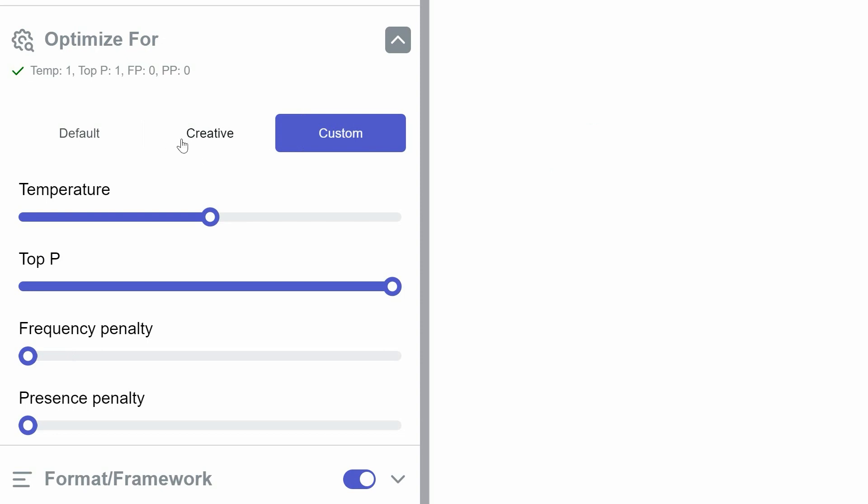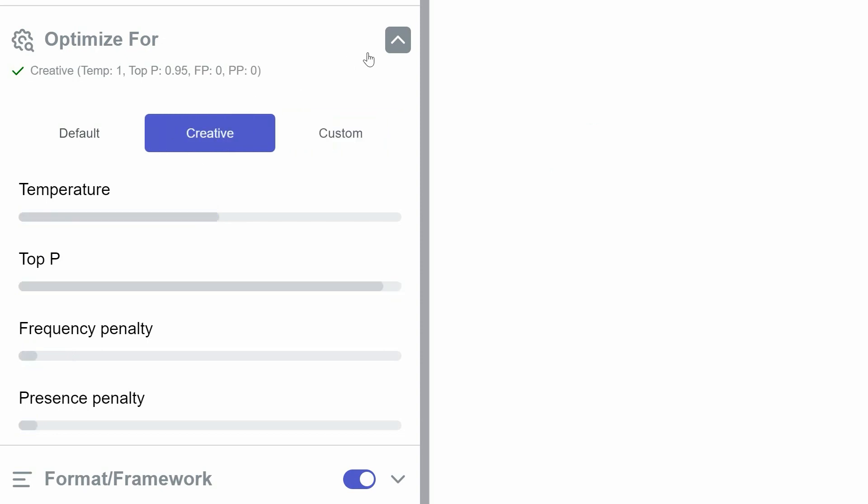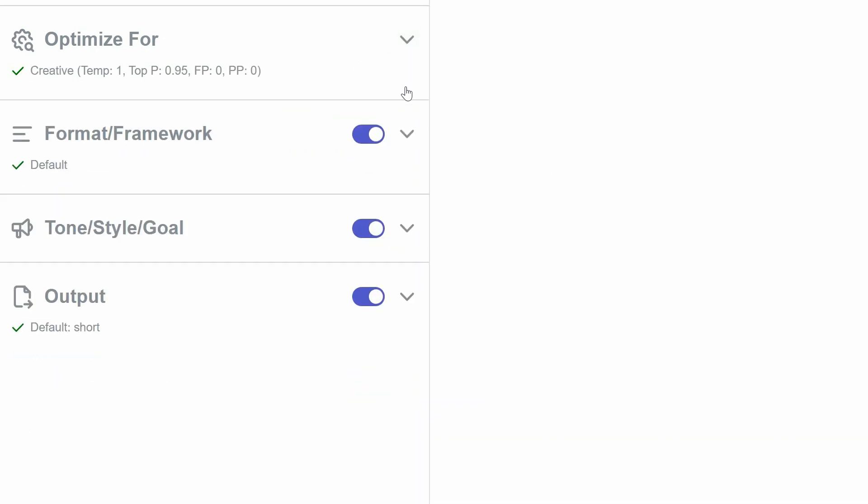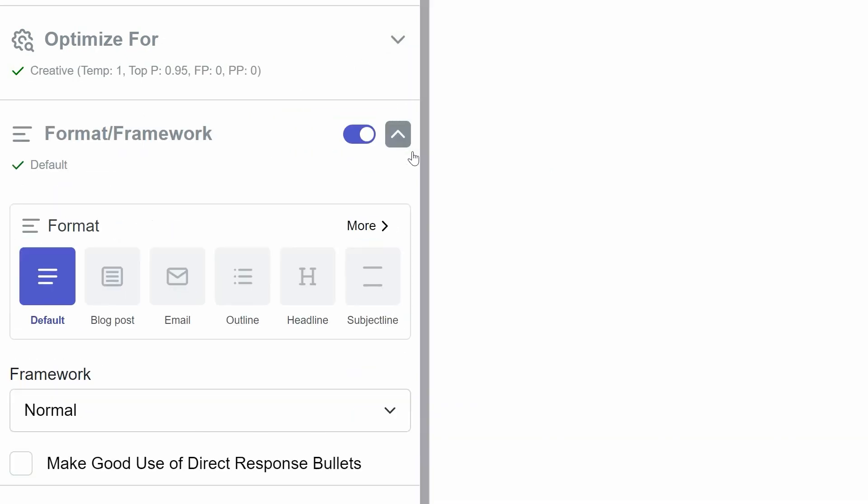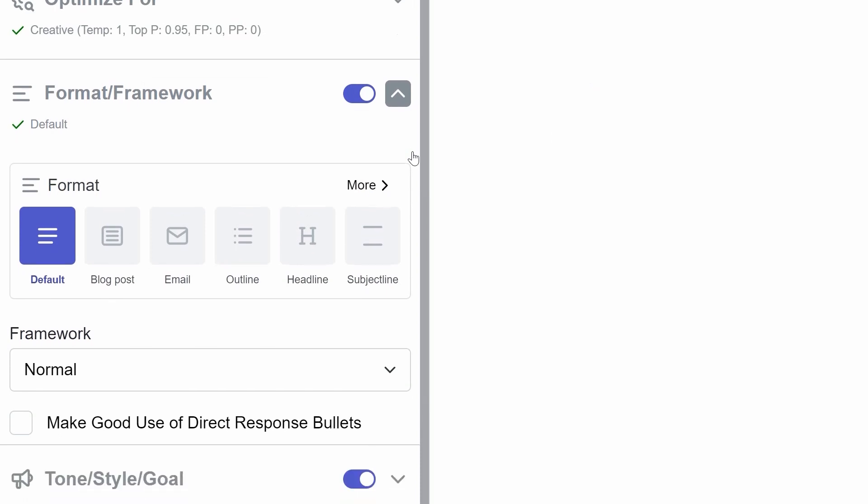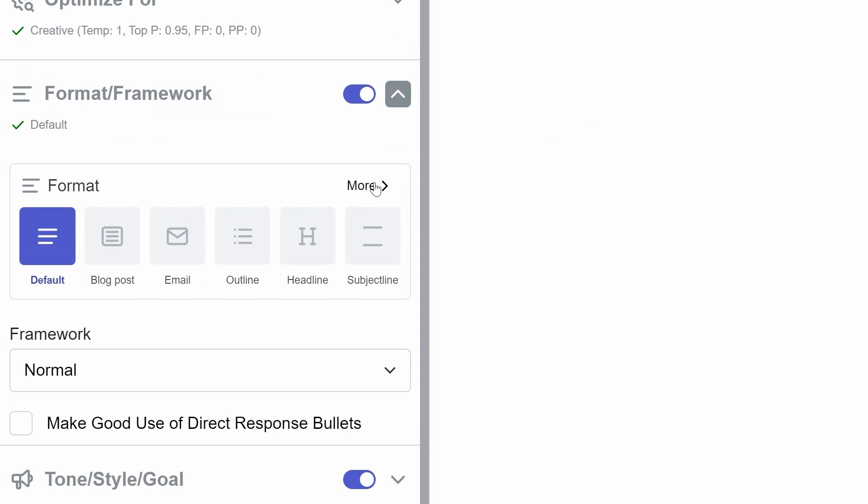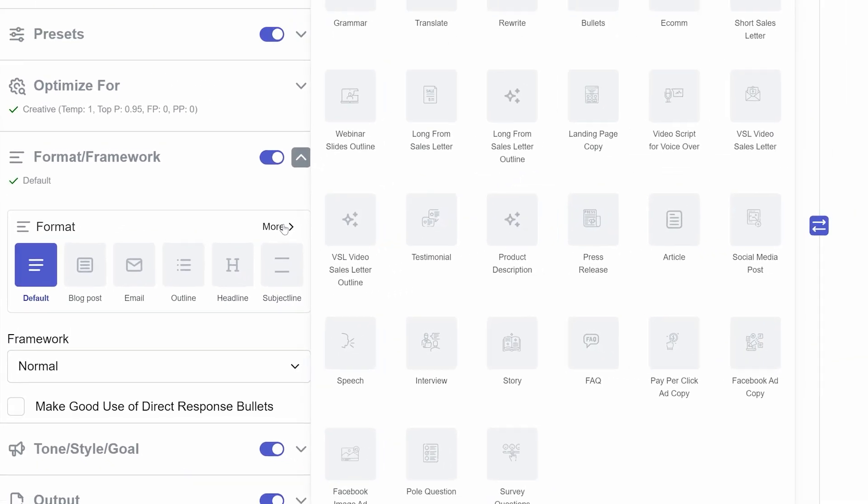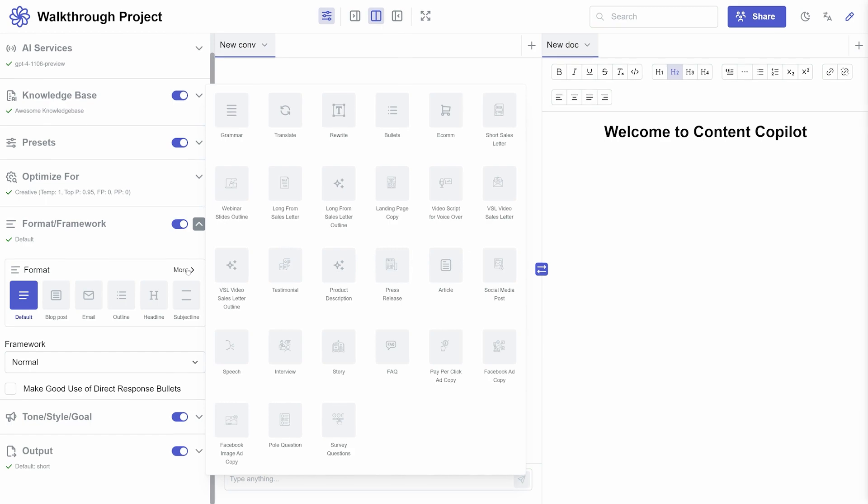Following this is Format/Framework. In this section, you can switch on or off different formatting options. You have a choice between six default formatting options, like blog post, email, outline, and a link to access many more options.